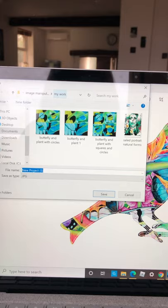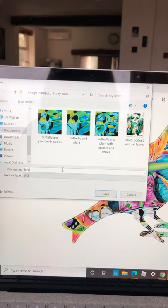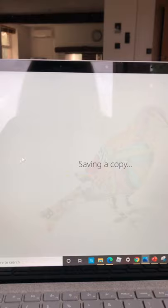You save it in your file and call it whatever you want. So for you, it might be bird one. And then you've saved it. So it's in your file.